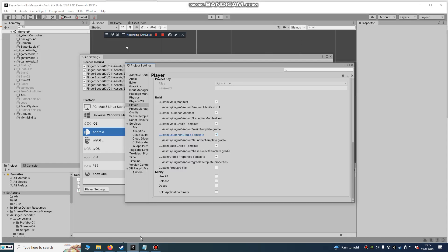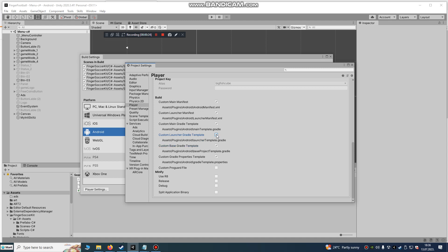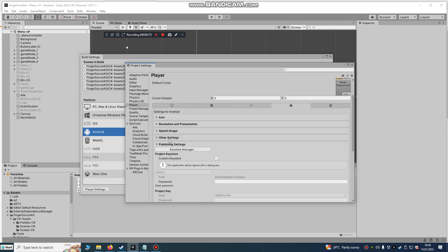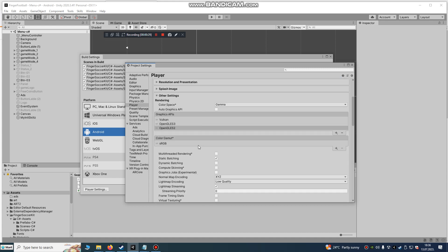The solution is to go to Custom Launcher Gradle template and check it. I can show you all my settings.